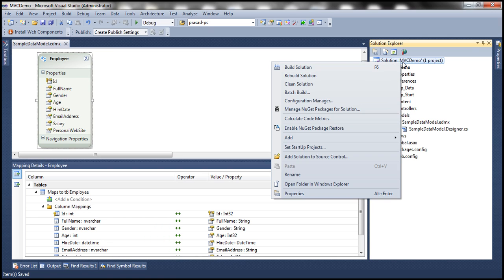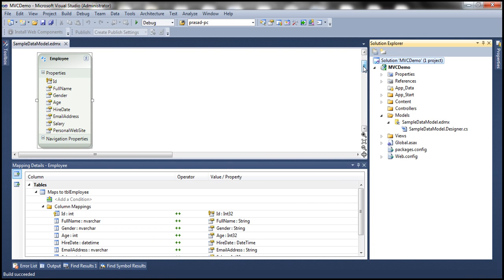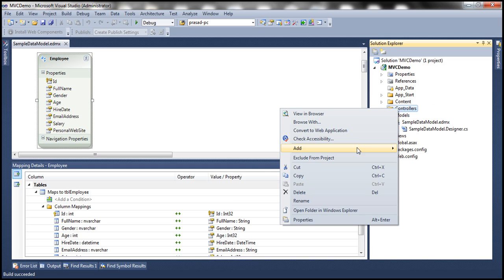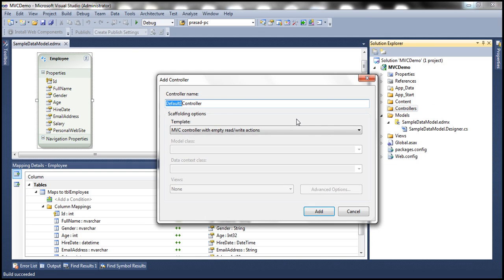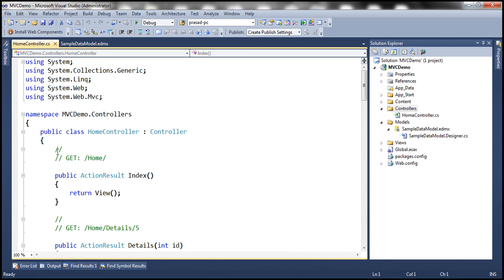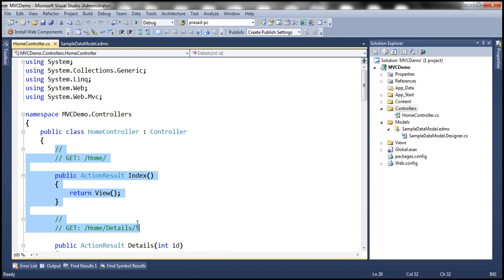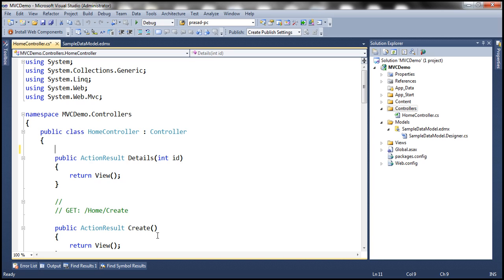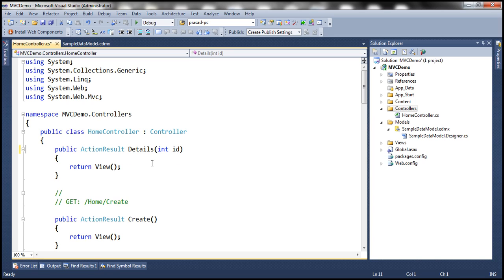This should generate an entity with the name TBL employee, but we want our entity to actually be named employee, so let's go ahead and change it accordingly. Save everything and let's build our solution. At this point, let's go ahead and add a home controller, and select MVC controller with empty read-write actions as the template. Click Add.